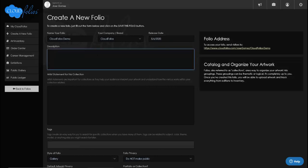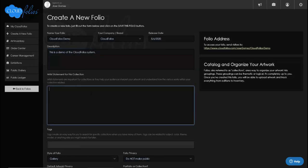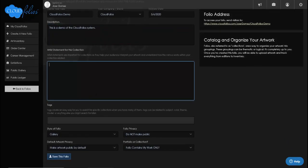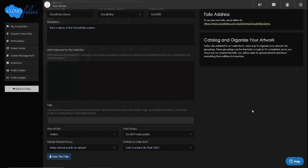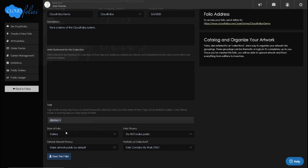You can describe the folio — we're just going to put in 'This is a demo of the CloudFolios system.' I can also put in an artist statement if this is a collection. Tagging is always smart to do because later when you've got hundreds of different folios you want to be able to find what you're looking for. I'm going to use the word 'demo' to catalog this.